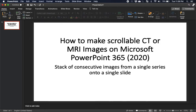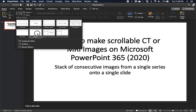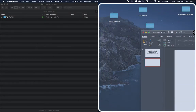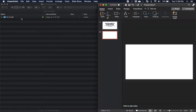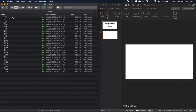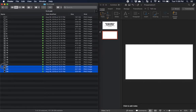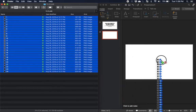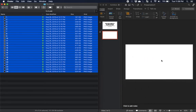First I want to make a new blank slide and then I want to open up the folder where I saved the images from PACS. These are all the images in the series and usually the way your PACS numbers the images is just fine. I'll go ahead and drag the images onto my blank slide.